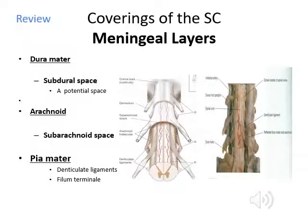Before we cover the actual substance of the spinal cord, let's make sure we cover all the external layers surrounding it. Some of this should be reviewed from anatomy. The dura mater, otherwise known as the tough mother, is the outer coating — very strong connective tissue.